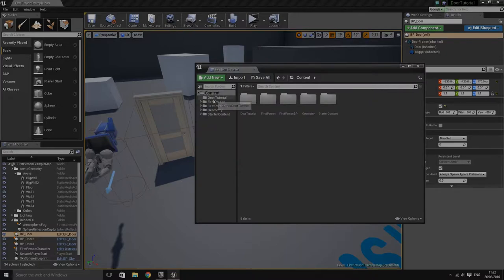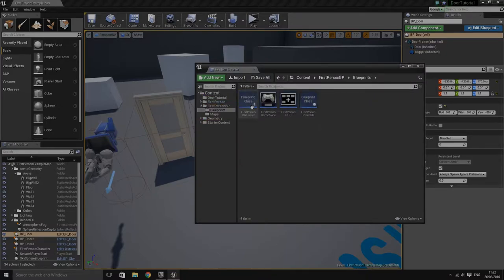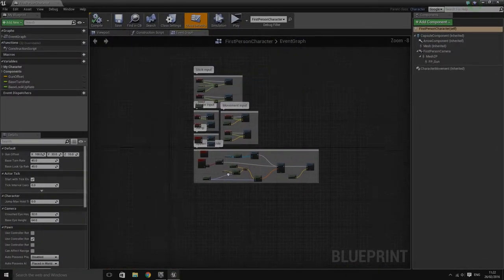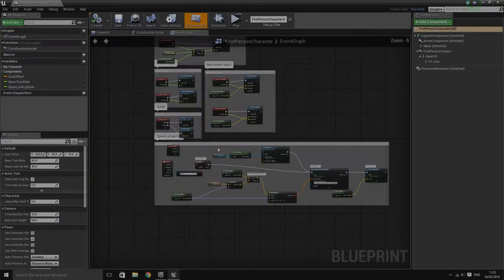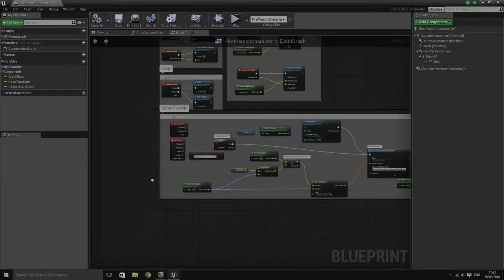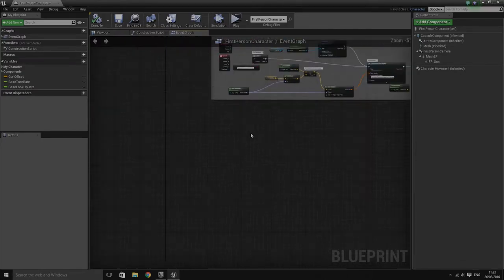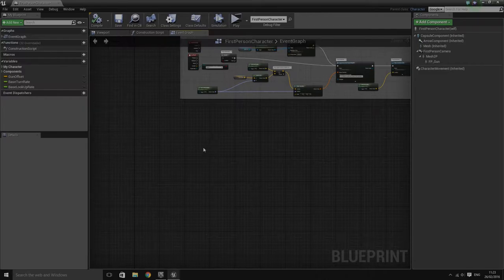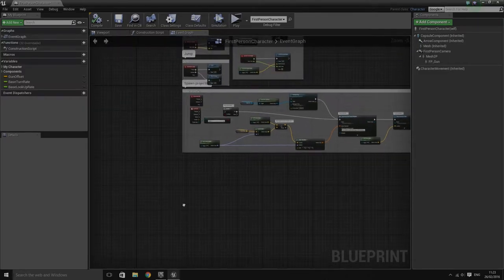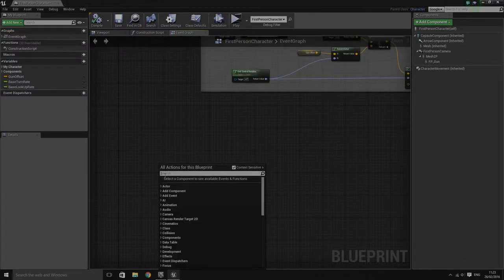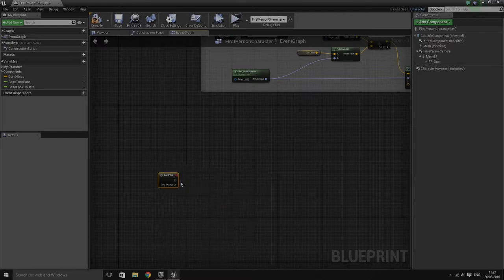The first thing I'm going to do is open up the first person character blueprint. If you use the first person template, yours should look similar to this. I've gone ahead and disconnected the fire so we don't get loud noises during this tutorial. The first thing I'm going to do is grab the Event Tick coming from the player character.